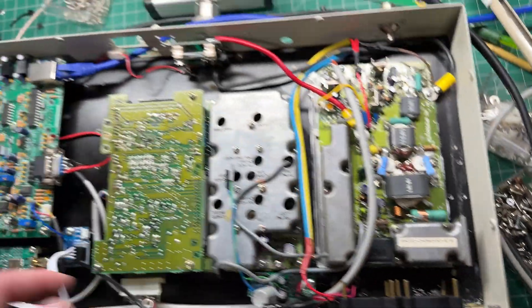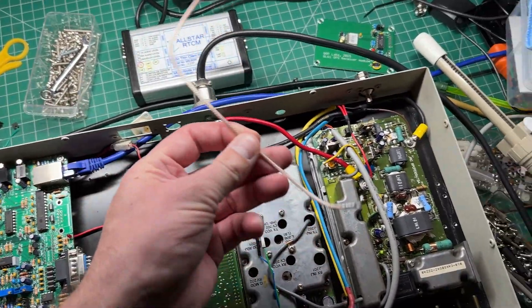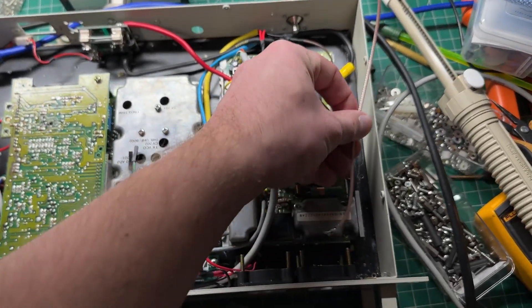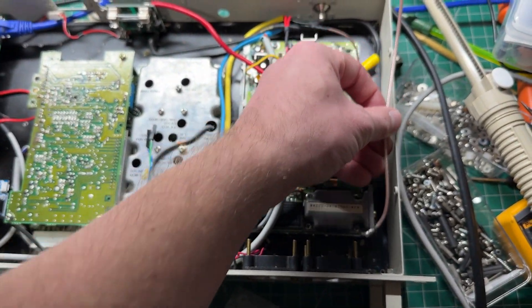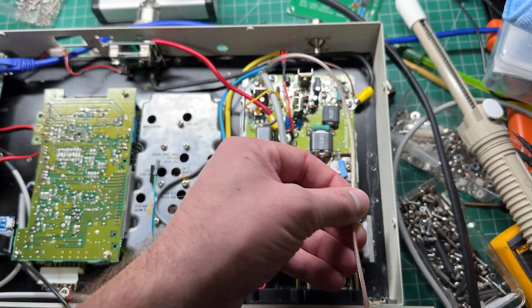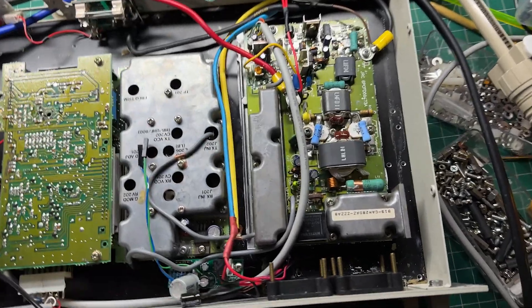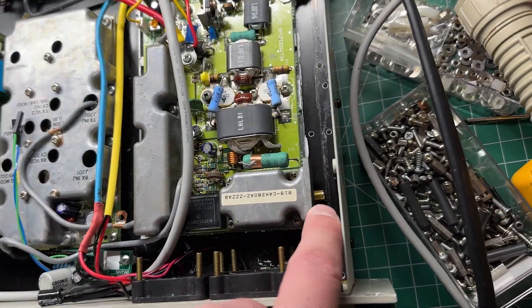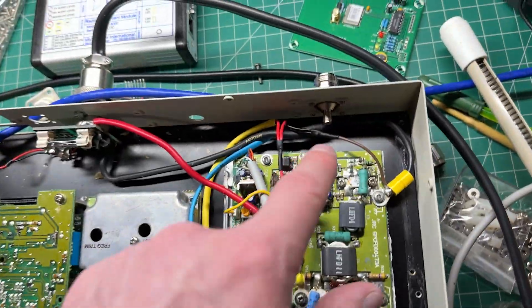I also had some coax here, some RG316, which just used to solder straight out of the RF output of the PA to an N connector at the back. But that was a little bit messy. So I've put an SMA connector on there now, directly on the board, and an SMA to N here.